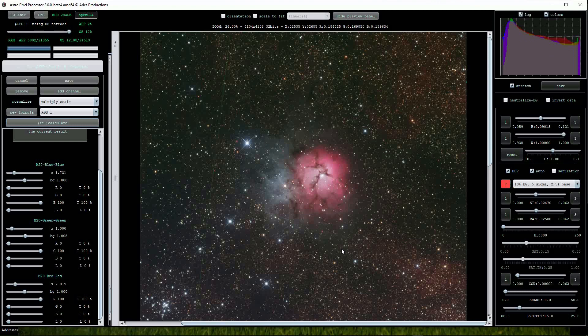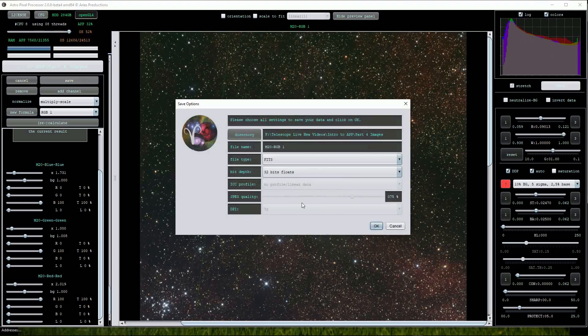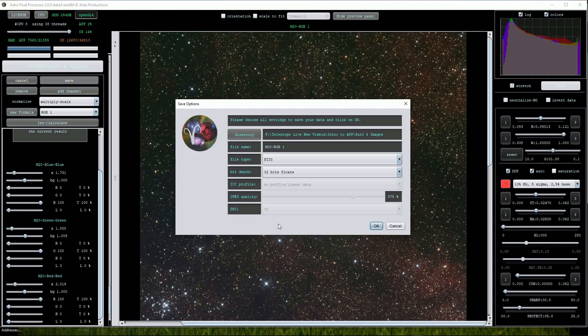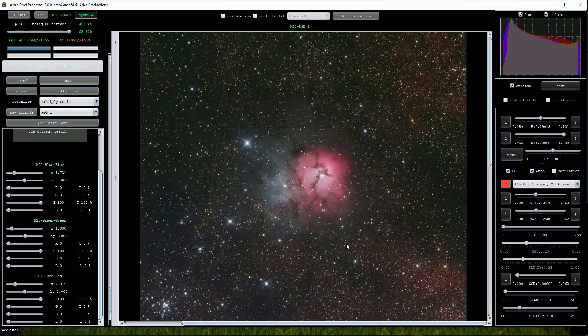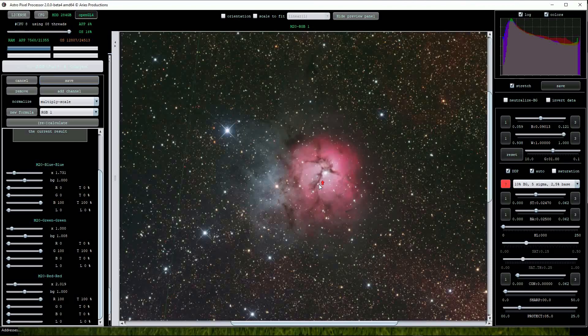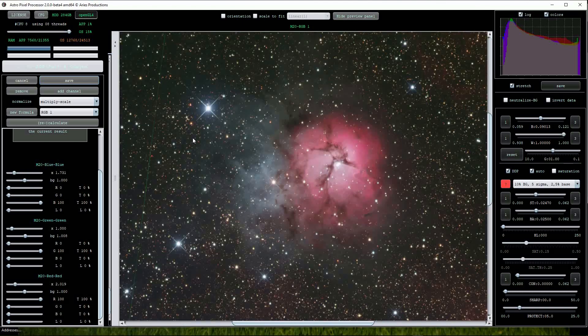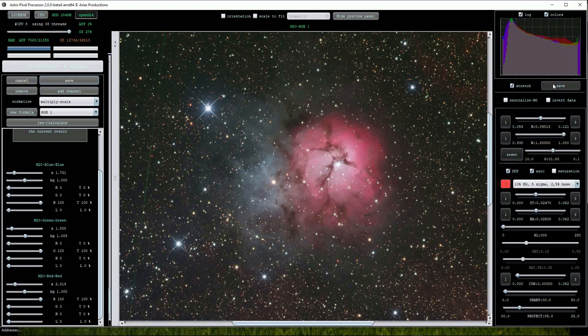Once happy with the result, click on the Save button. Remember that this will save the image in the linear format with no stretch applied, despite the image looking scaled. Ensure that the settings are correct in the next menu and click OK to save the image. If you like how the image looks and perhaps wish to save it as a scaled TIFF or FITS file, then come up to the upper right, ensure that the stretch option is ticked and press Save.